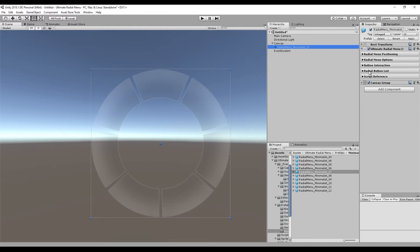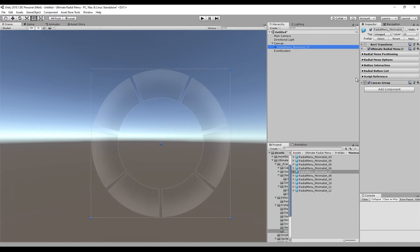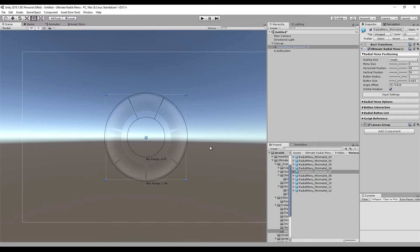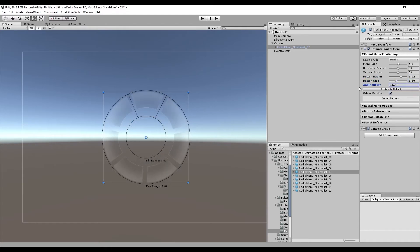Now let's talk about the inspectors and how to use them. The Ultimate Radial Menu inspector has been designed to help increase workflow because every option should only have to be visited once. The first section is radial menu positioning — where you want it on the canvas. We have horizontal and vertical position, the size of the menu, button radius, button individual size, angle offset if you want the menu at a certain angle, and the option for orbital rotation.